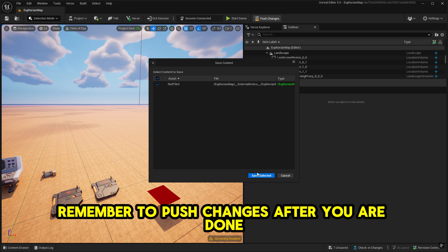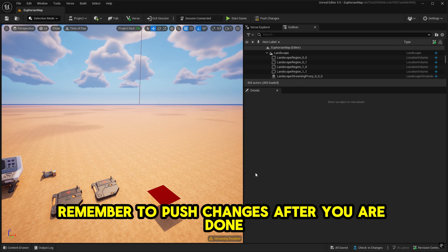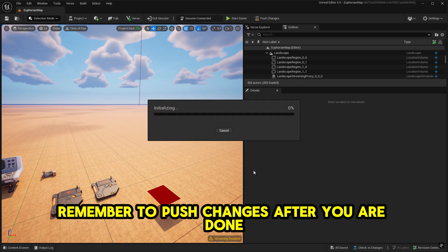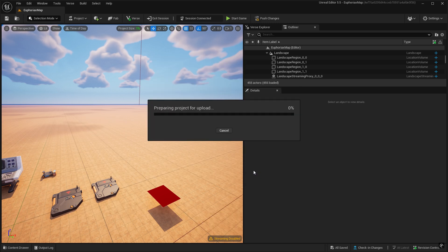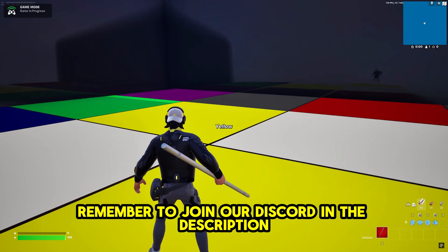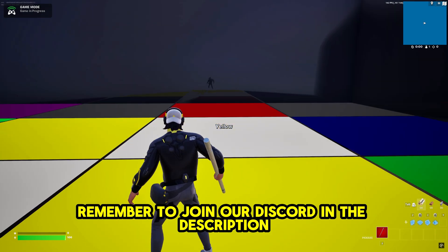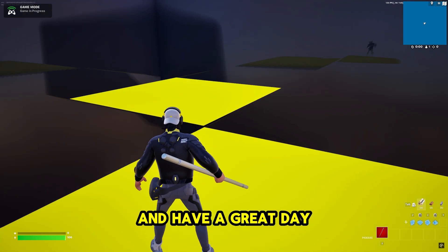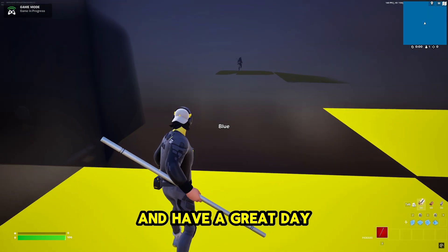Remember to push changes after you are done. Thank you for watching. Remember to join our Discord in the description and have a great day.